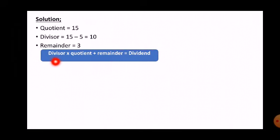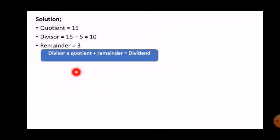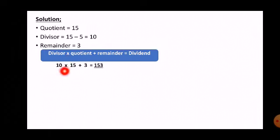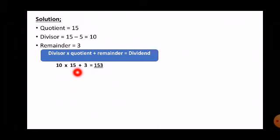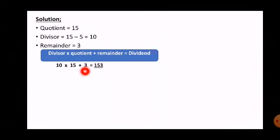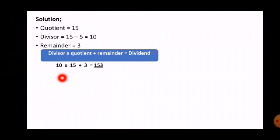Put the value of the divisor — the divisor is 10, so write 10 below the divisor. Then put the sign of multiplication. Then write the quotient, which is 15. Then put the sign of addition. After that, write the remainder, which is 3. So now solve it: 10 multiplied by 15 equals 150.